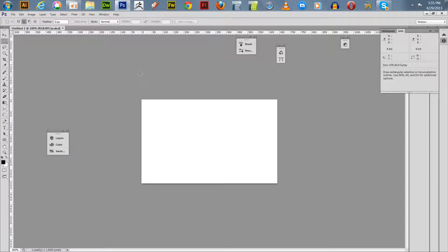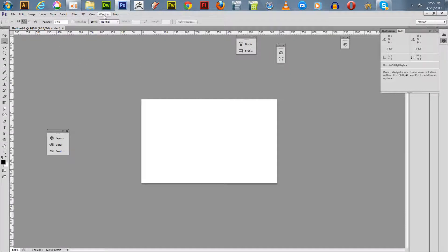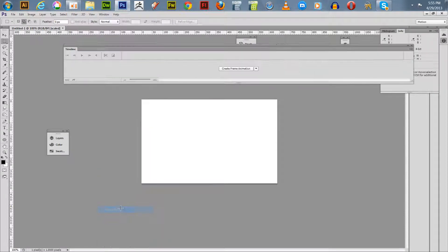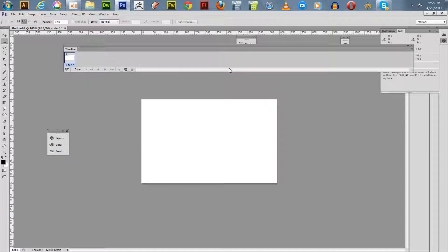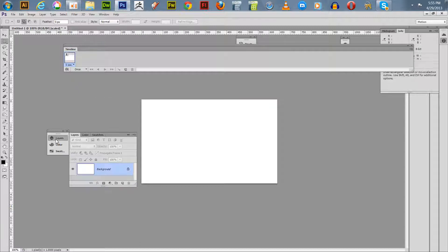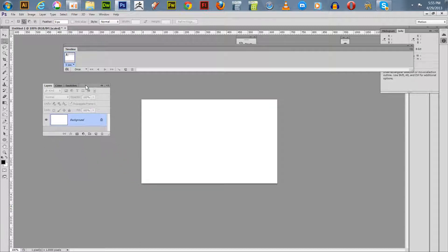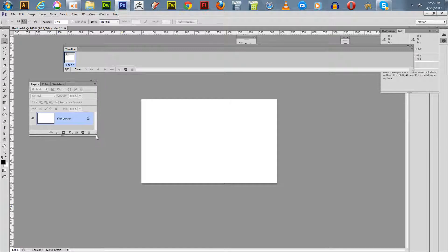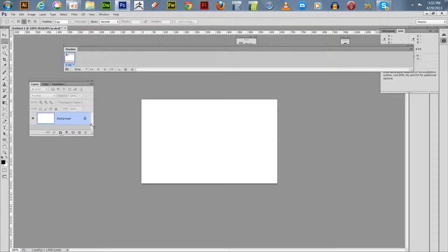Once you get your document set up for film and video, go down to Windows, select your timeline, and create frame animation. Click on create frame animation. It's also helpful to have your layers open because this gets just a little bit confusing, but if you get both these tabs open you can see what's going on.